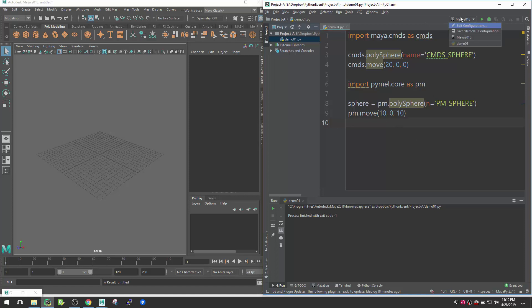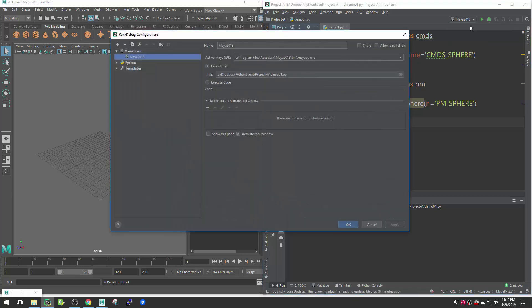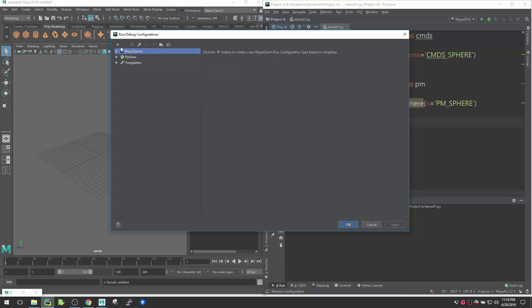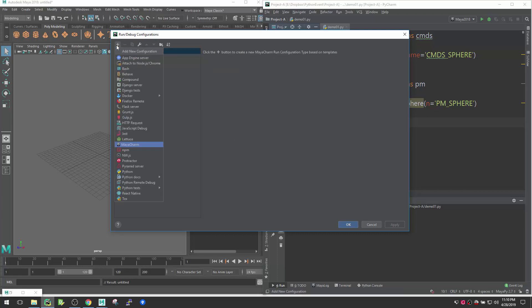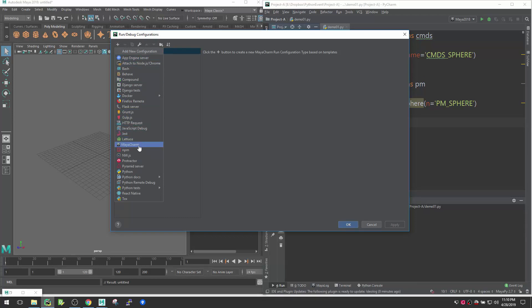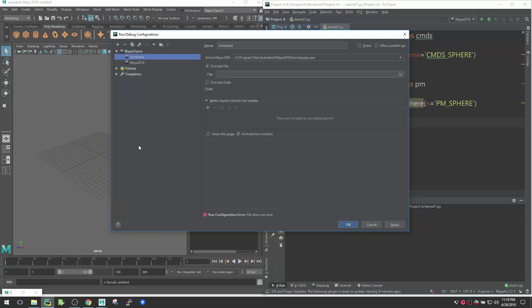Now let's jump into this part like how you can run that. By default you will not see this Maya 2018 here. You have to go inside Edit Configuration and you need to create a new one. So let me create a new config for you. Let's go here, create new.